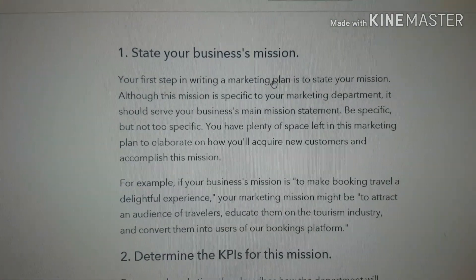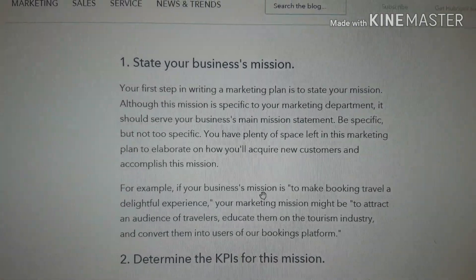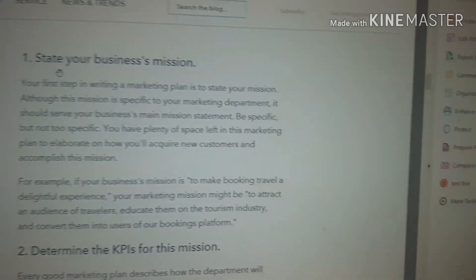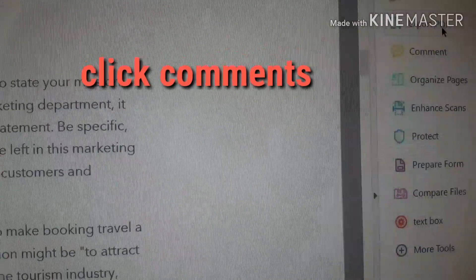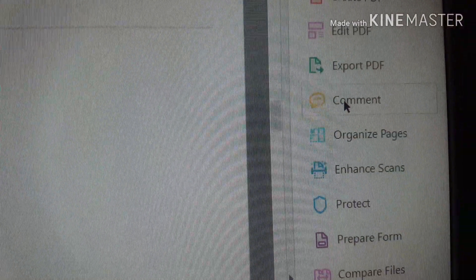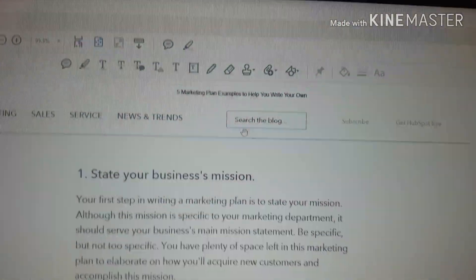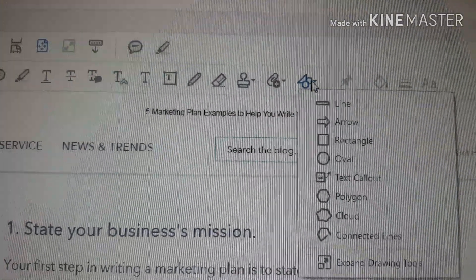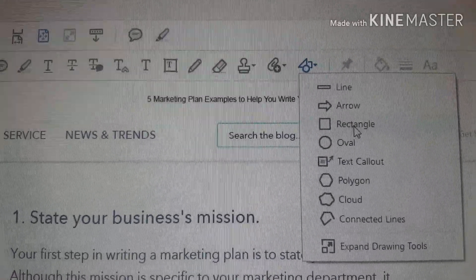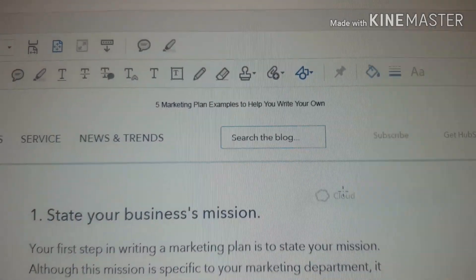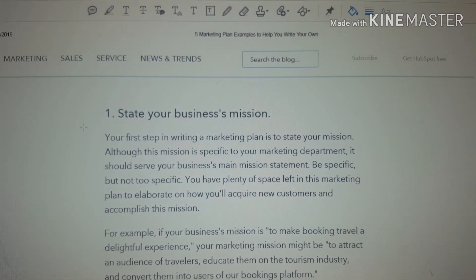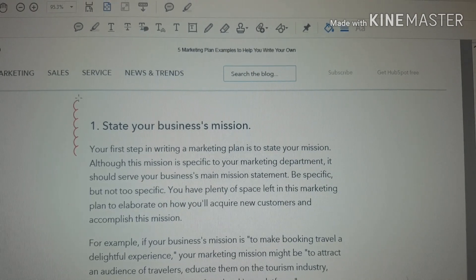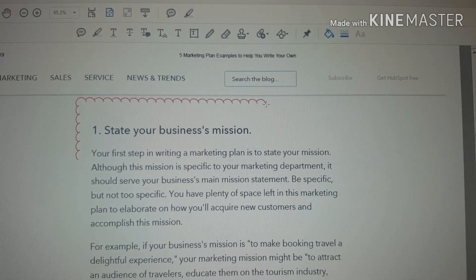Another example of simple editing: if the engineer asks you to 'cloud' an item — for example, to highlight something important — go to Comments, click the Comment tool, and at the top you will see options. Select the cloud drawing tool. You can also choose rectangle, arrow, line, or whatever shape you need. Draw the cloud around the item.